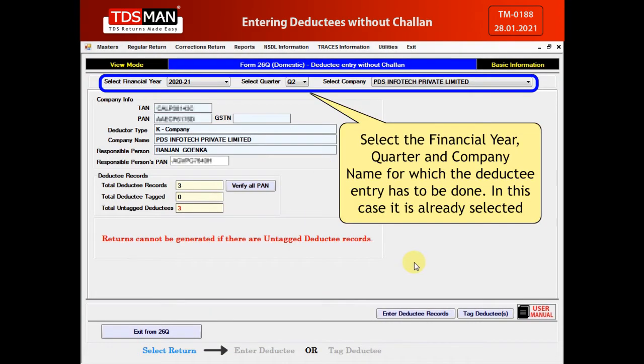Select a financial year, quarter, and company name for which the deductee entry has to be done. In this case, it is already selected.